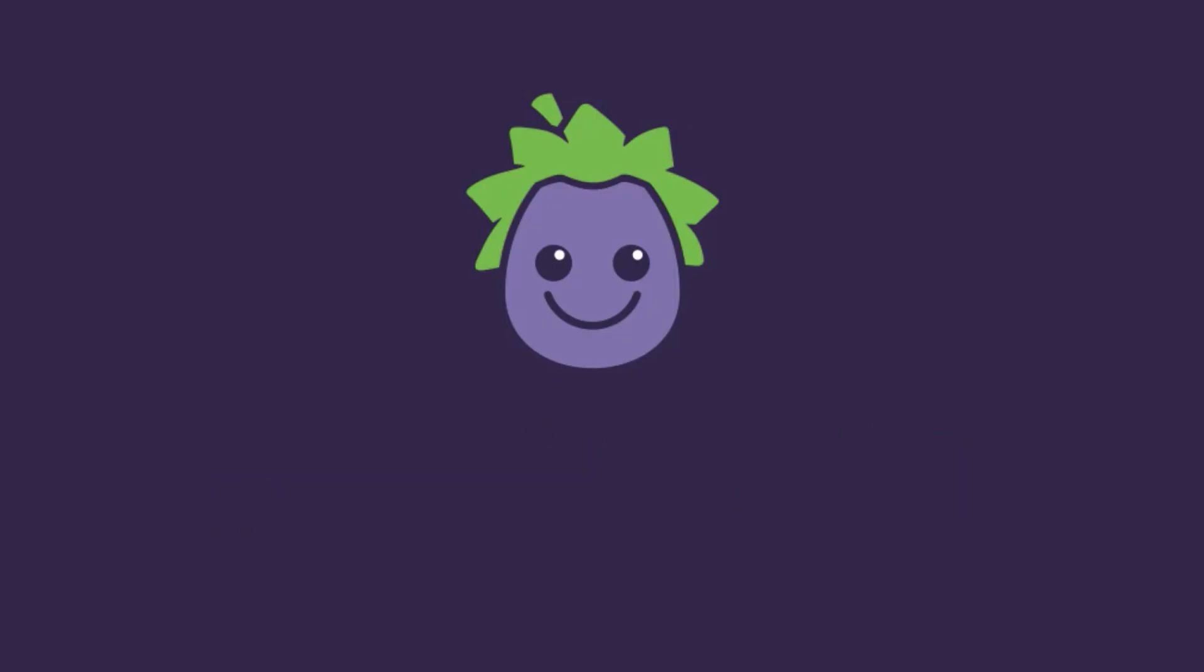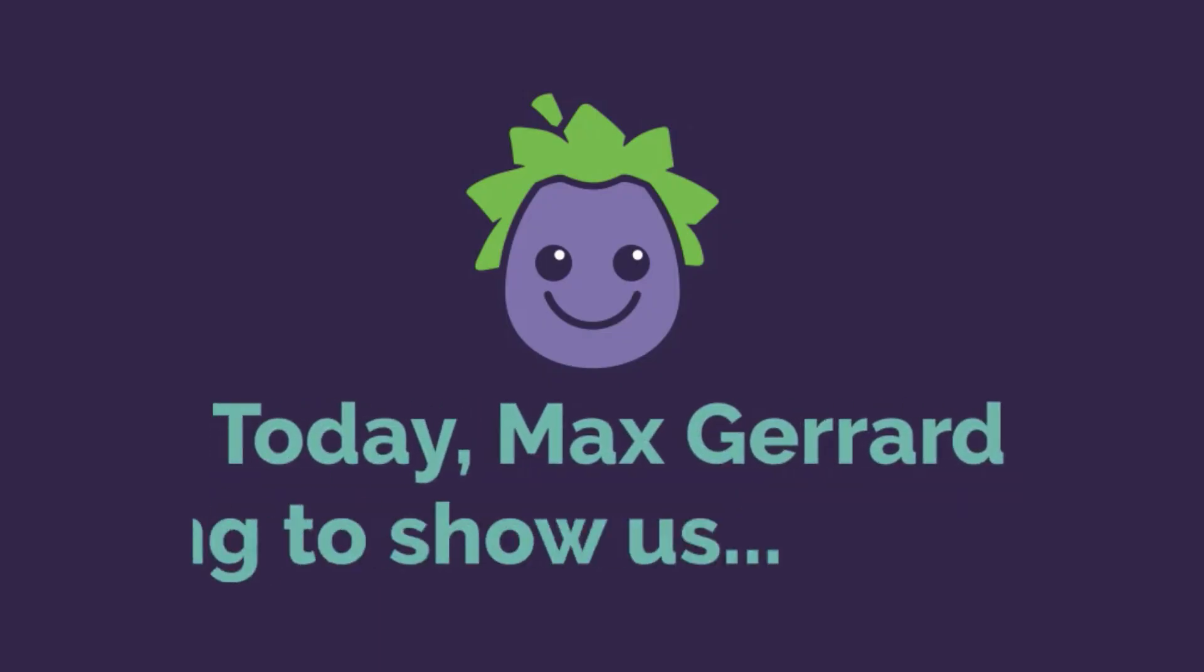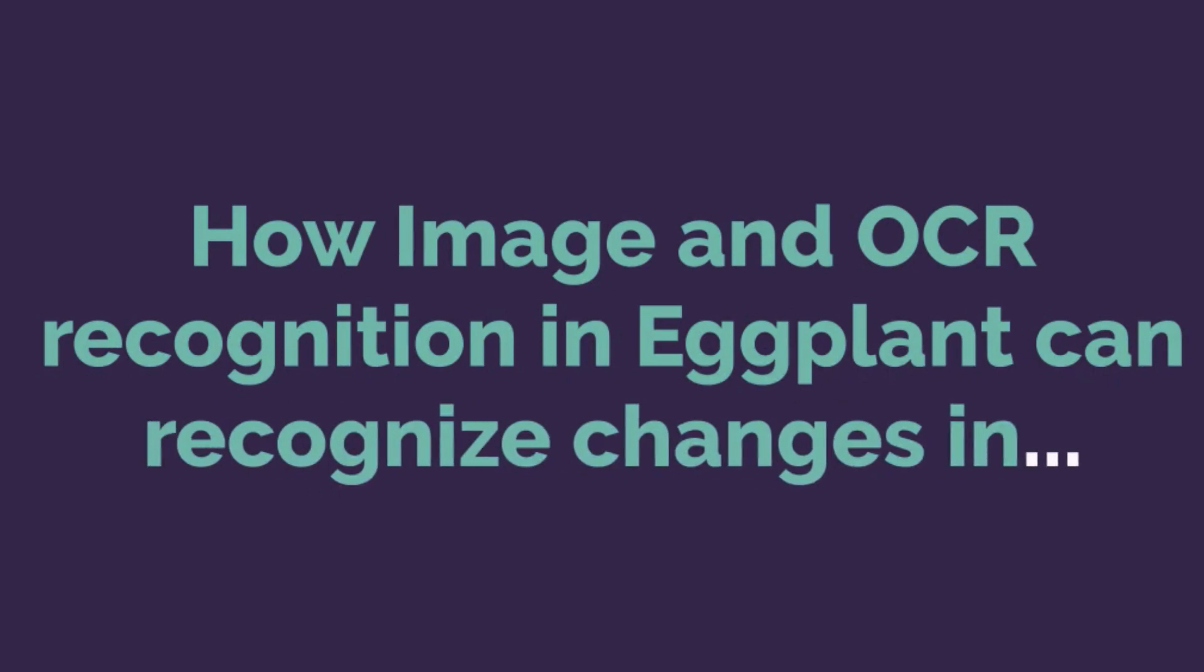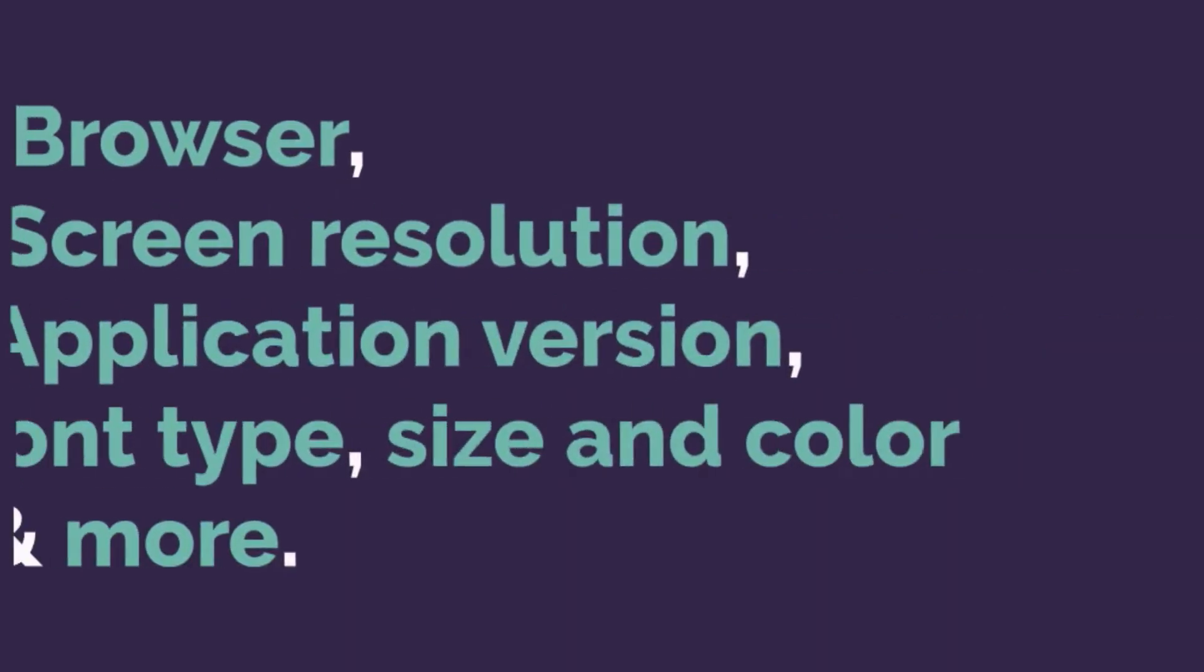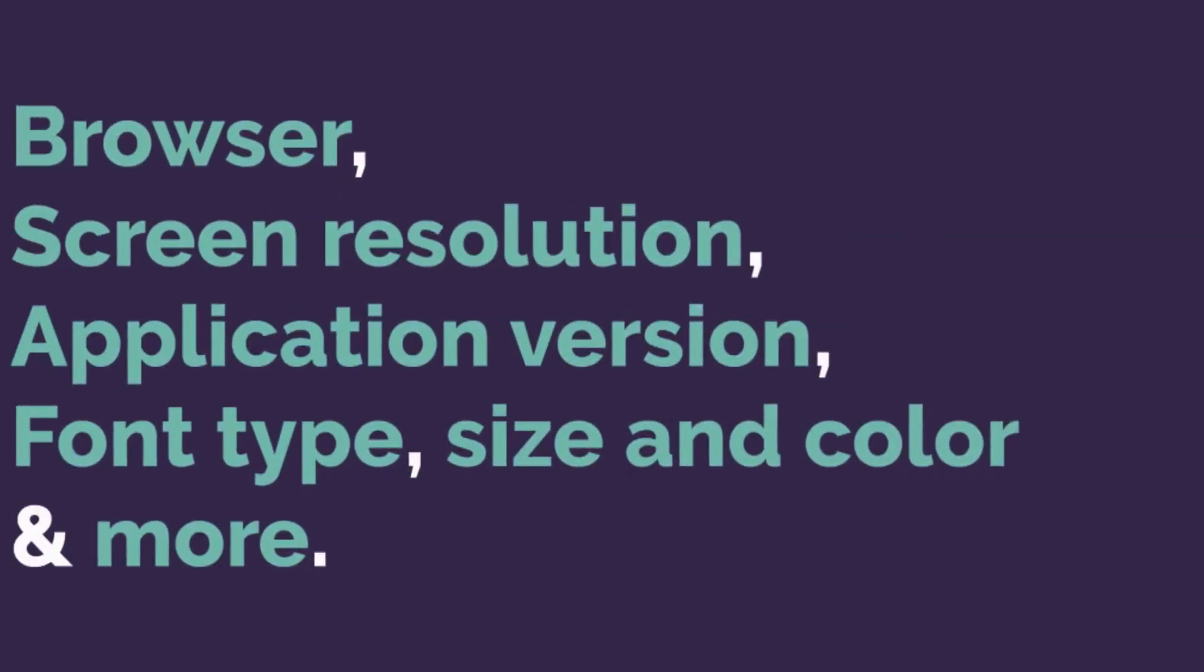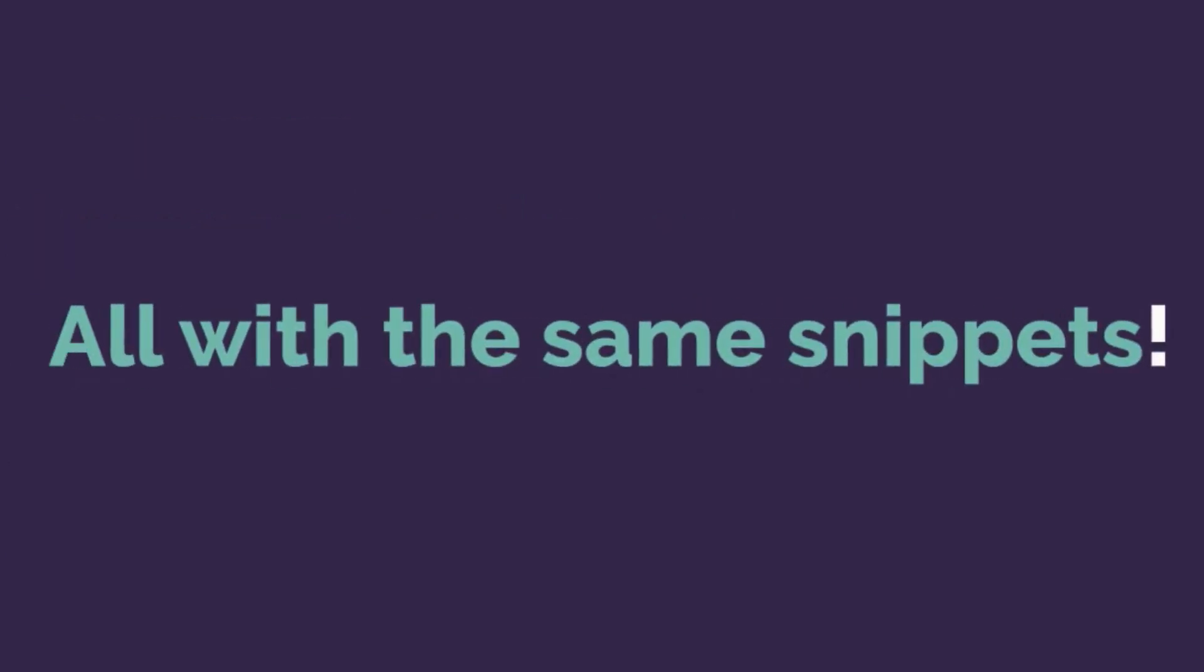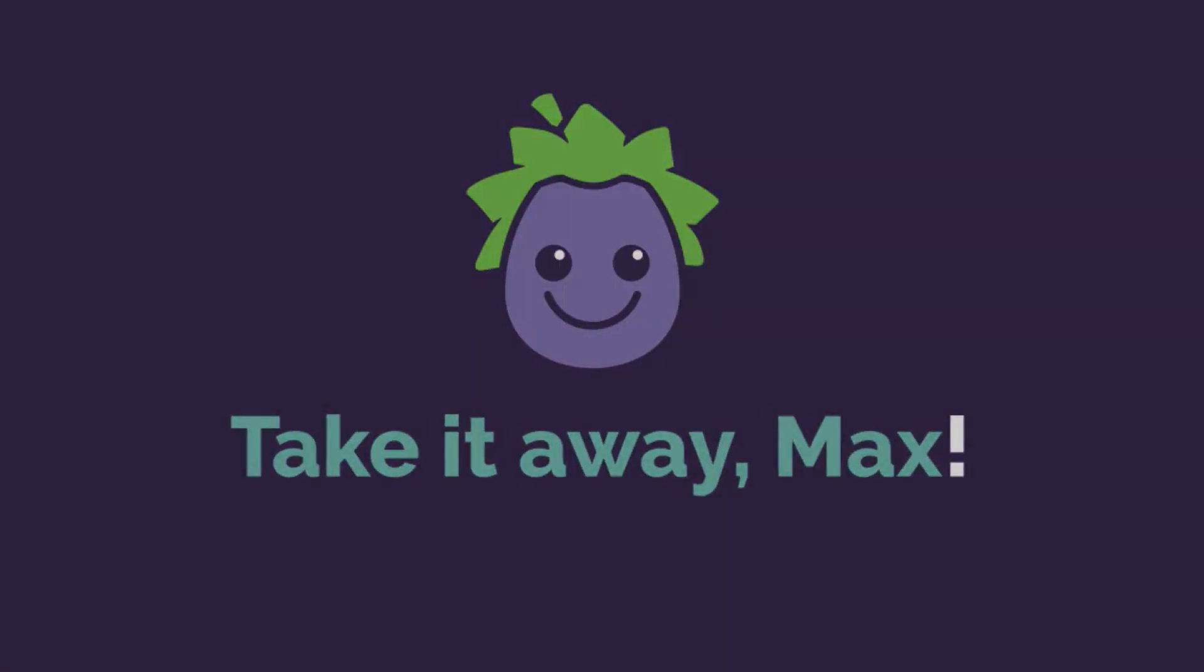Hello and welcome to an Eggplant brief. Today Max is going to show us how image and OCR recognition in Eggplant can recognize changes in the browser, screen resolution, application version, font type, size and color, and much more, all with the same snippets. Take it away, Max.